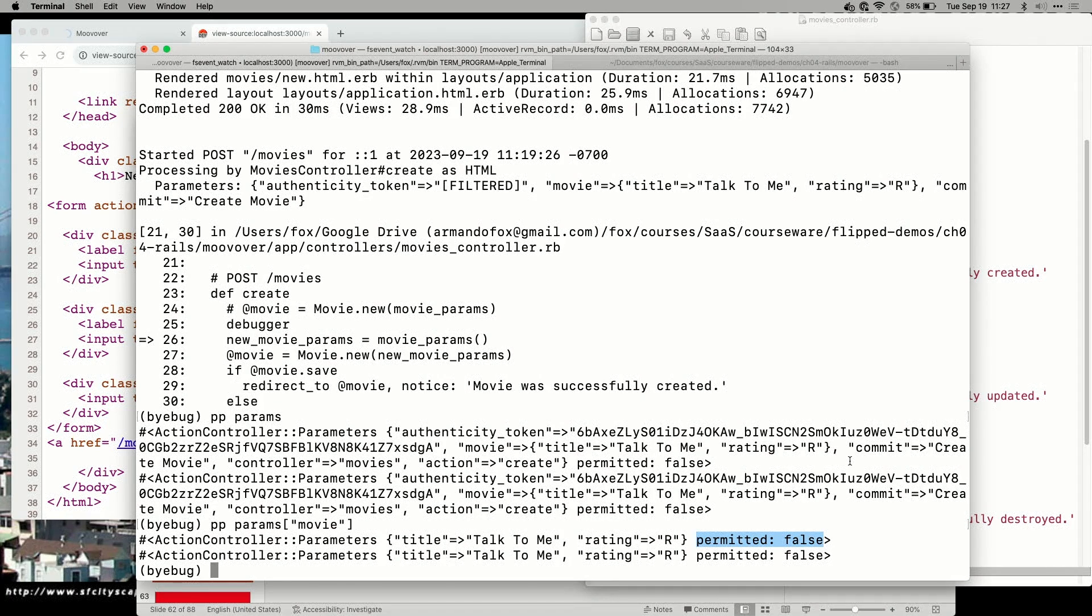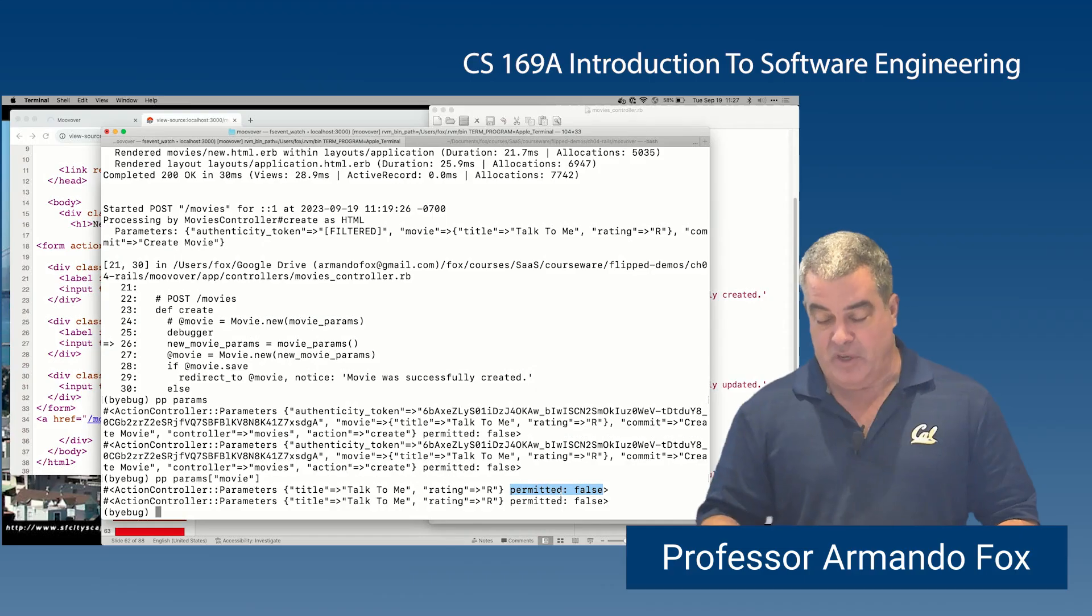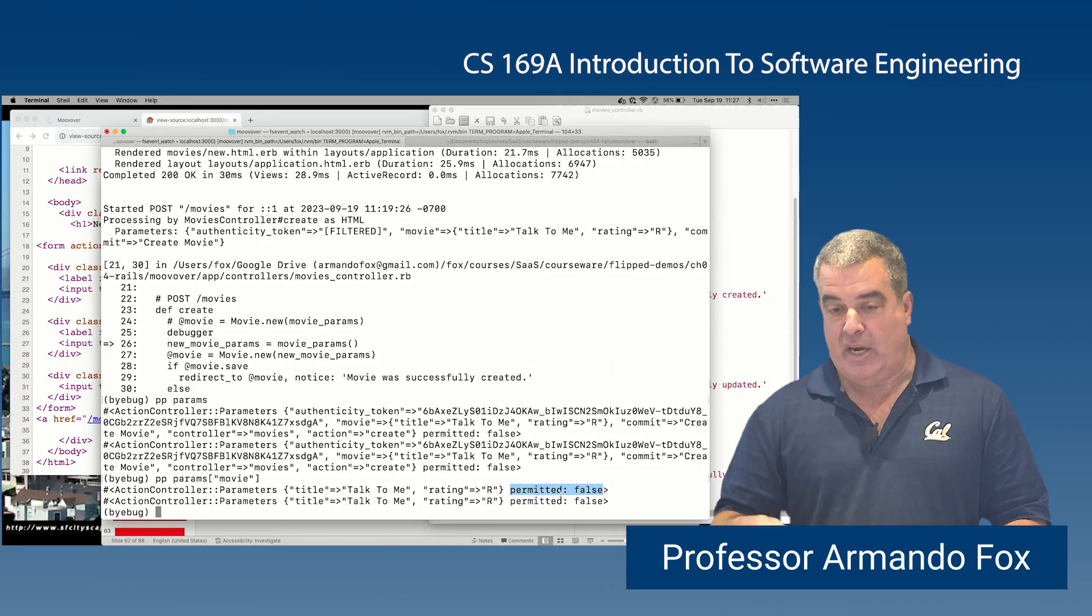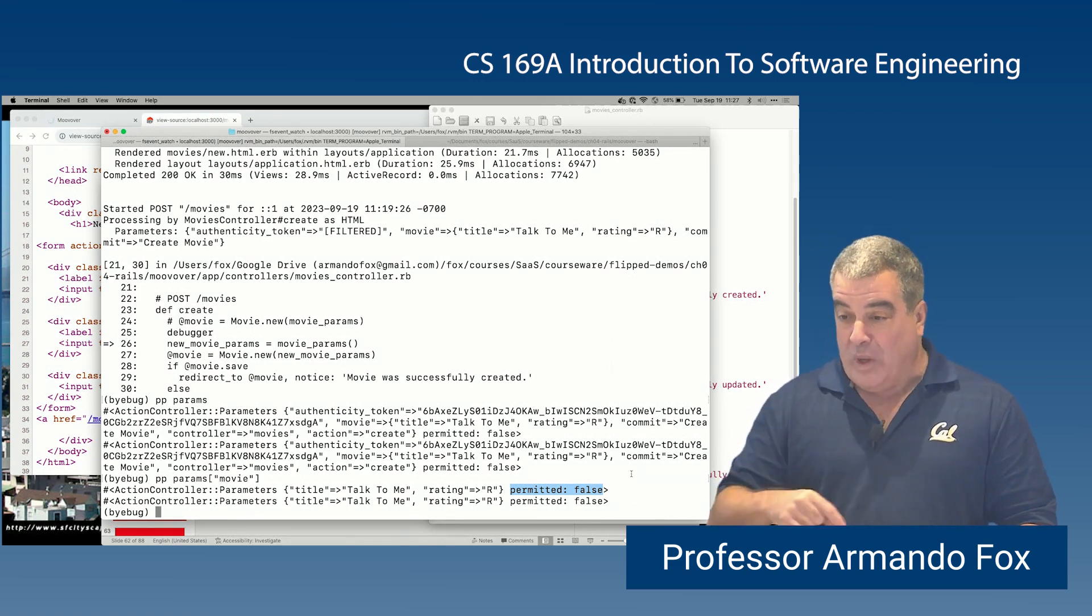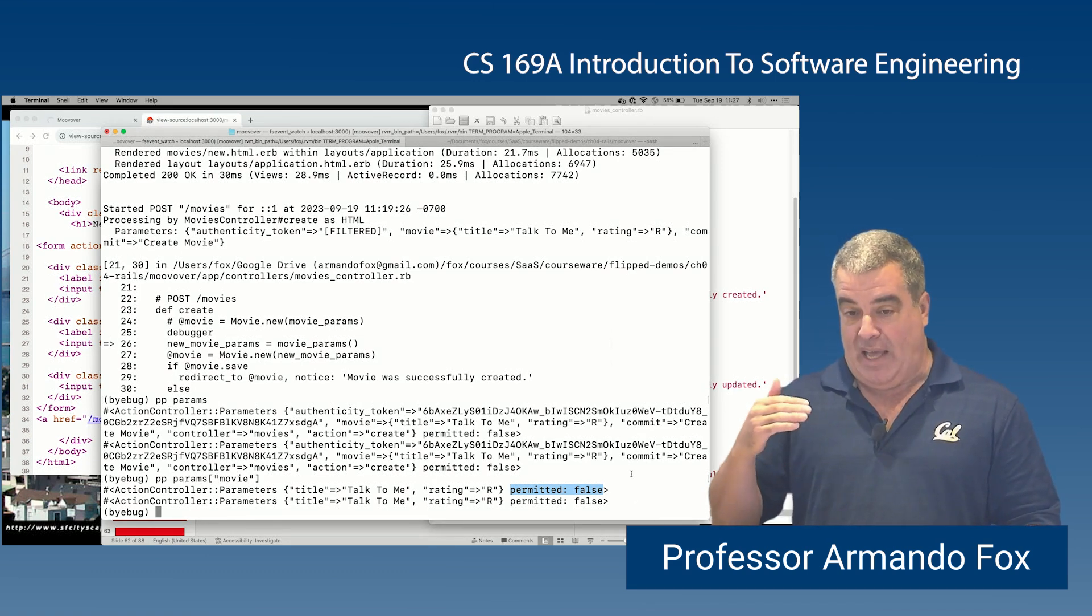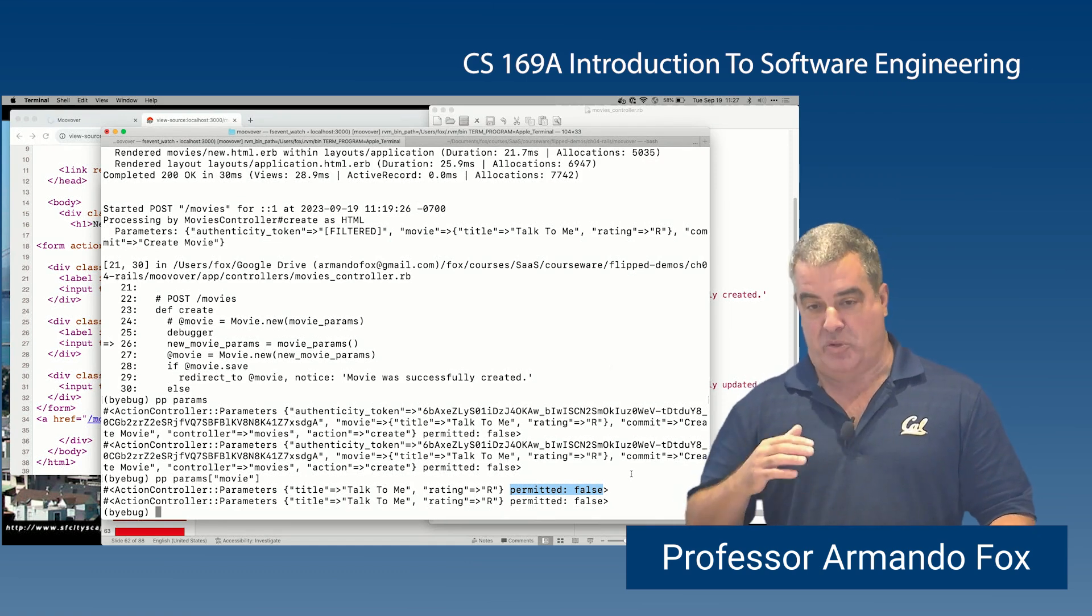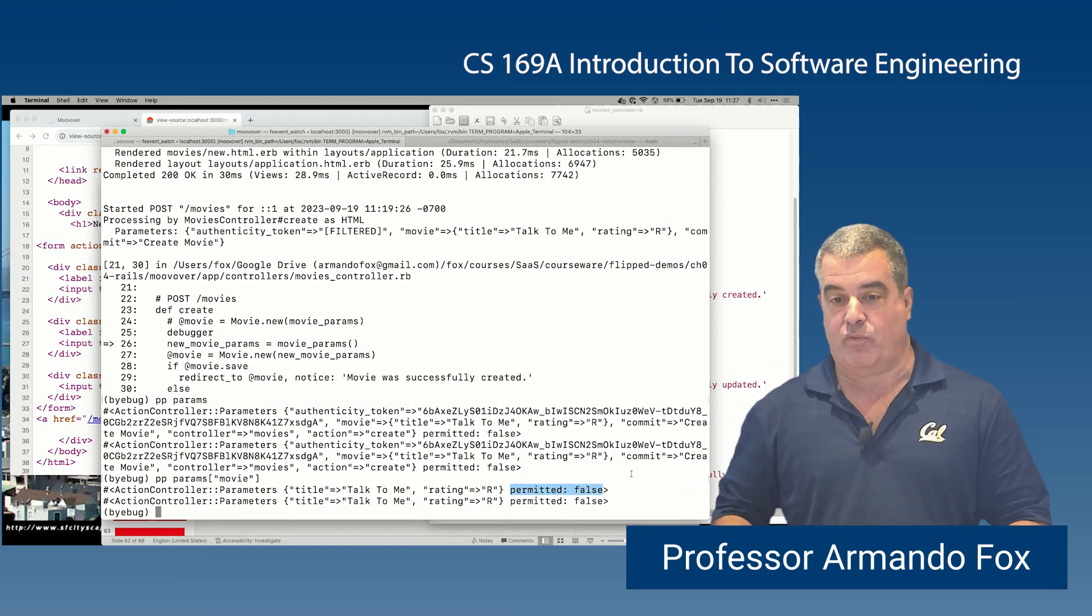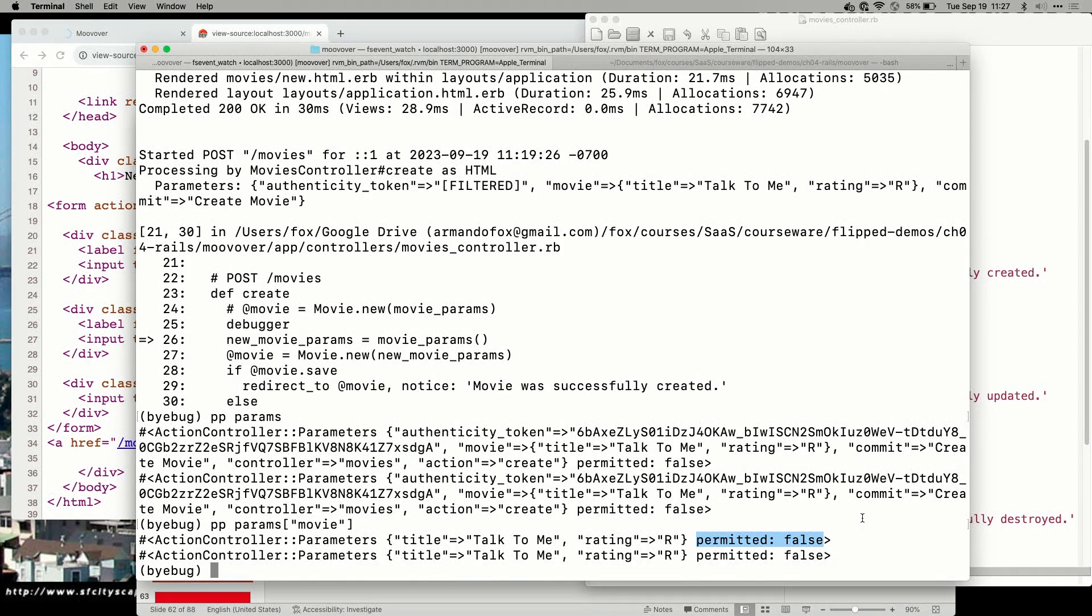And indeed, if I were to call create, the model would not actually be created with these parameters because the parameters aren't permitted. ActiveRecord is smart enough to not actually apply an update or a create operation unless permitted is true. So we need to do something to have the controller decide yes, these parameters are safe. I'm not worried about them. It is okay for ActiveRecord to use them to update values or to create a new model based on those values.